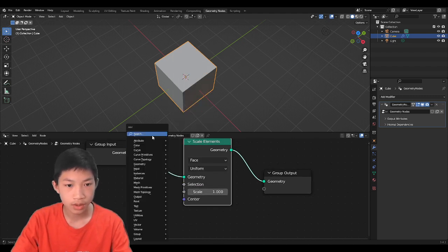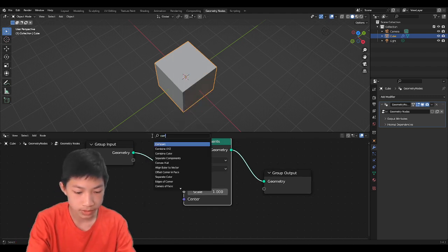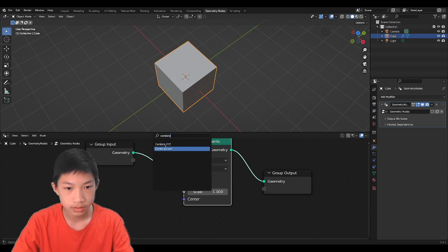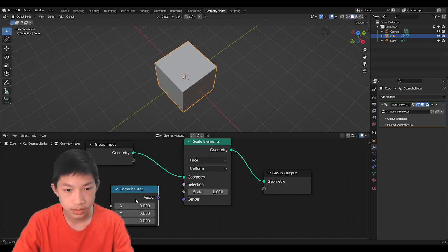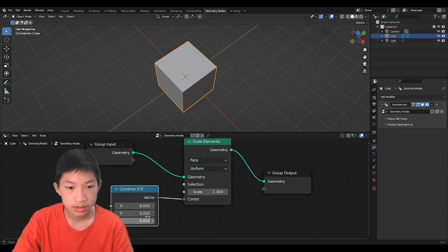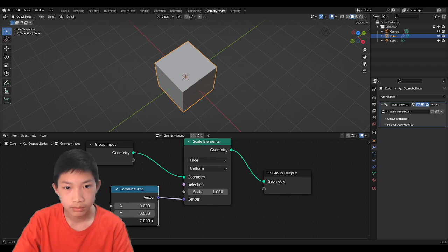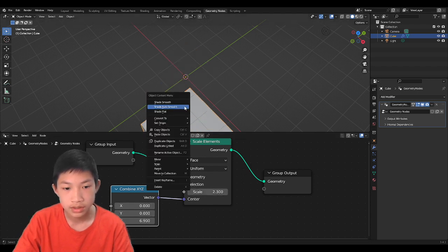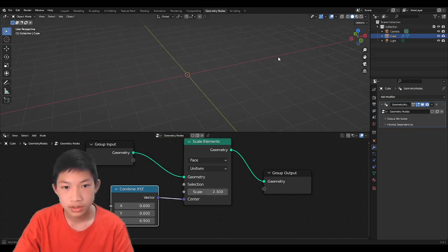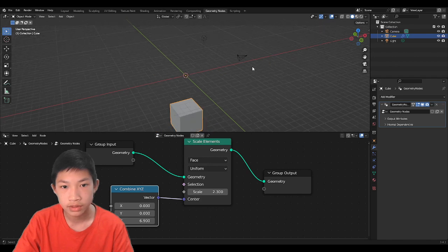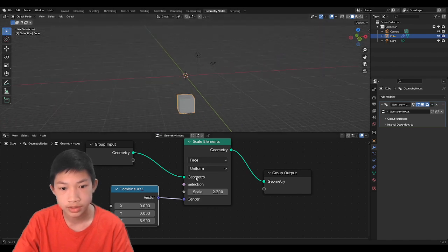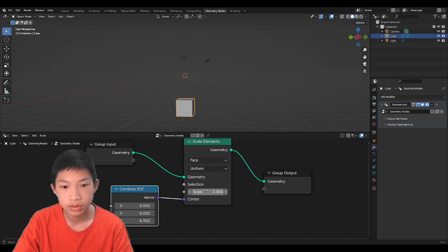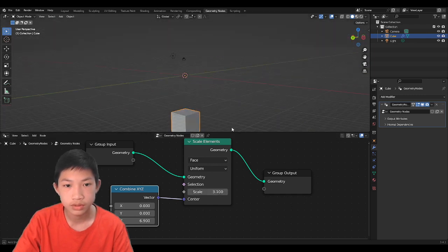So let's add a Combine XYZ right here, and plug it in here. And if we kind of move this and scale it, you can kind of see it having a different origin. So basically, you are able to adjust your origins here.